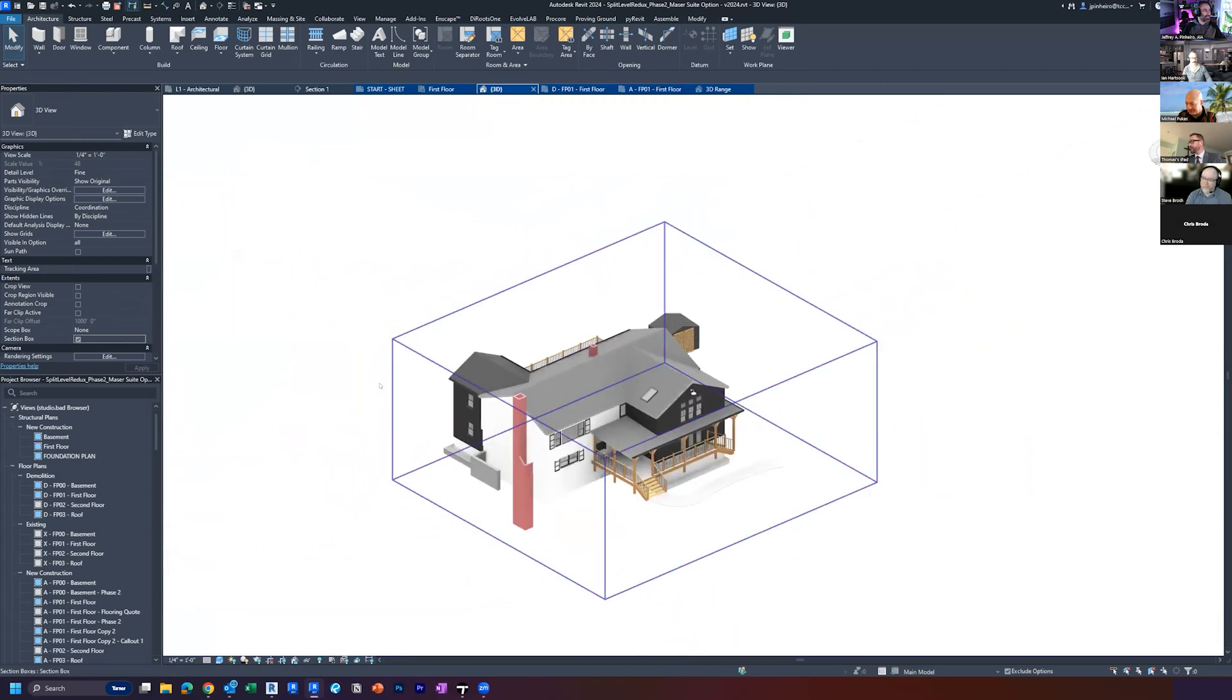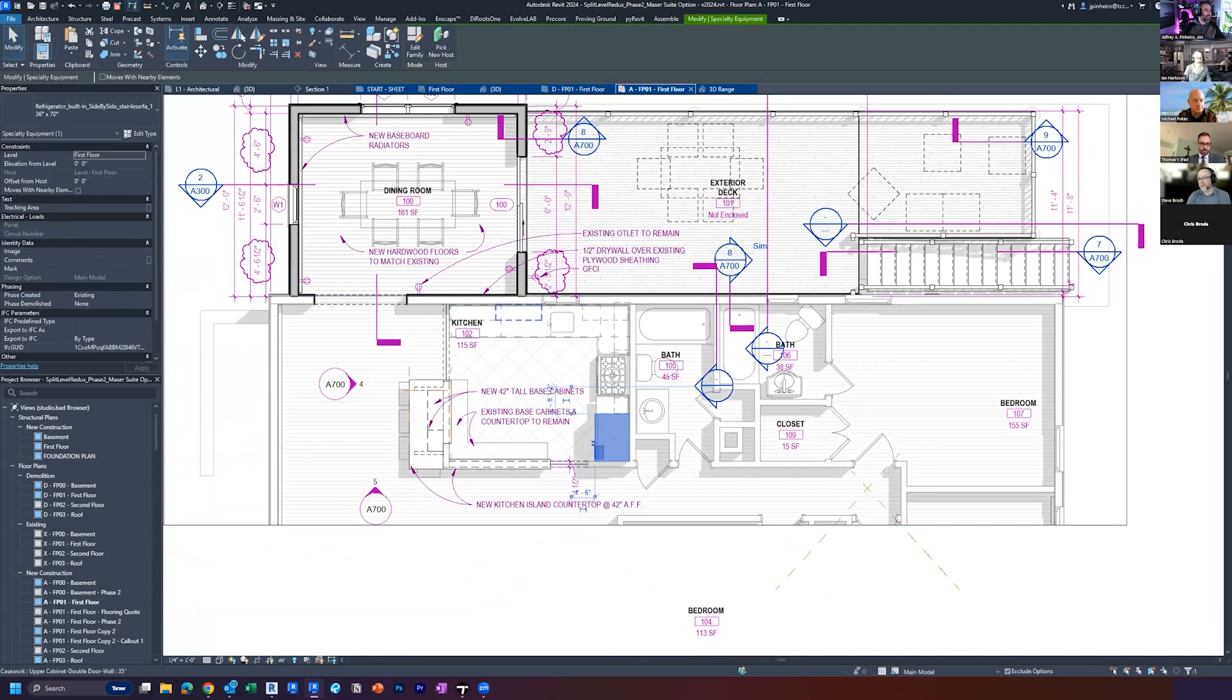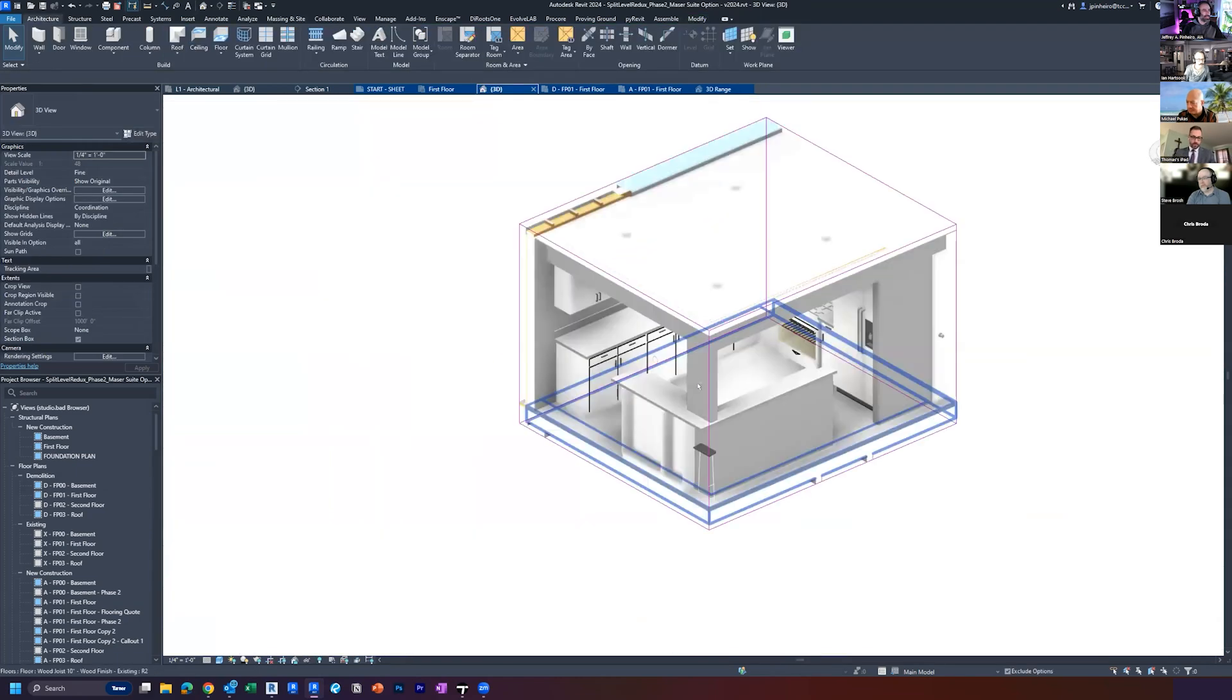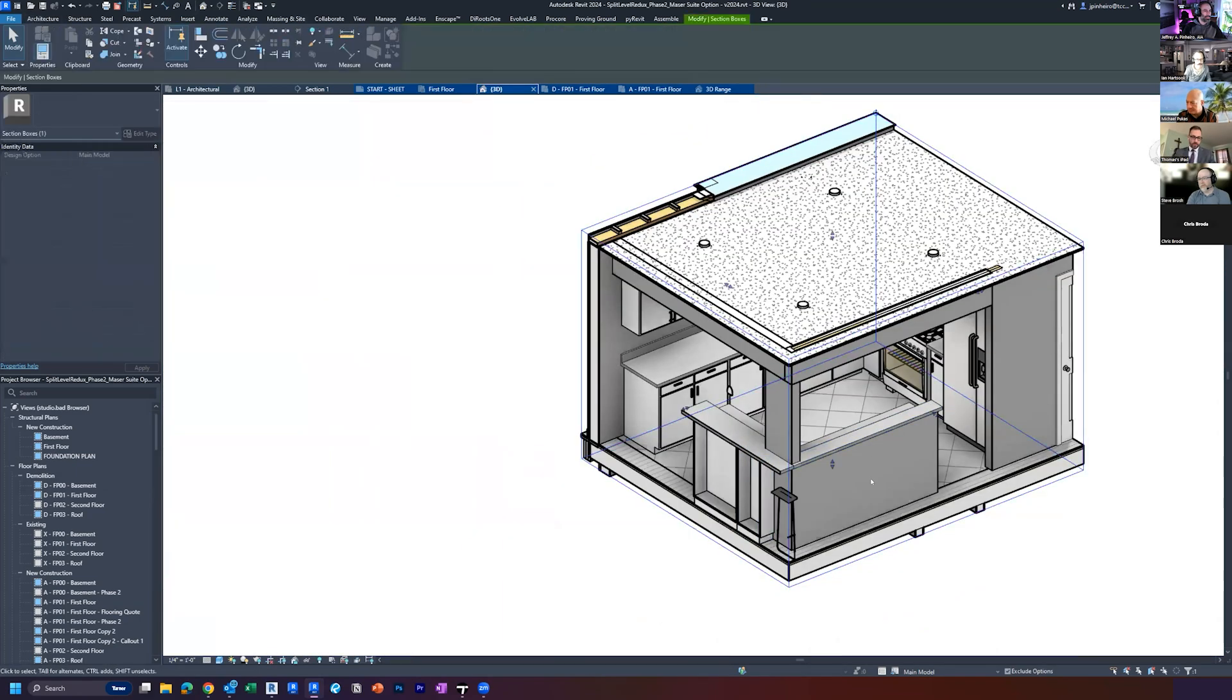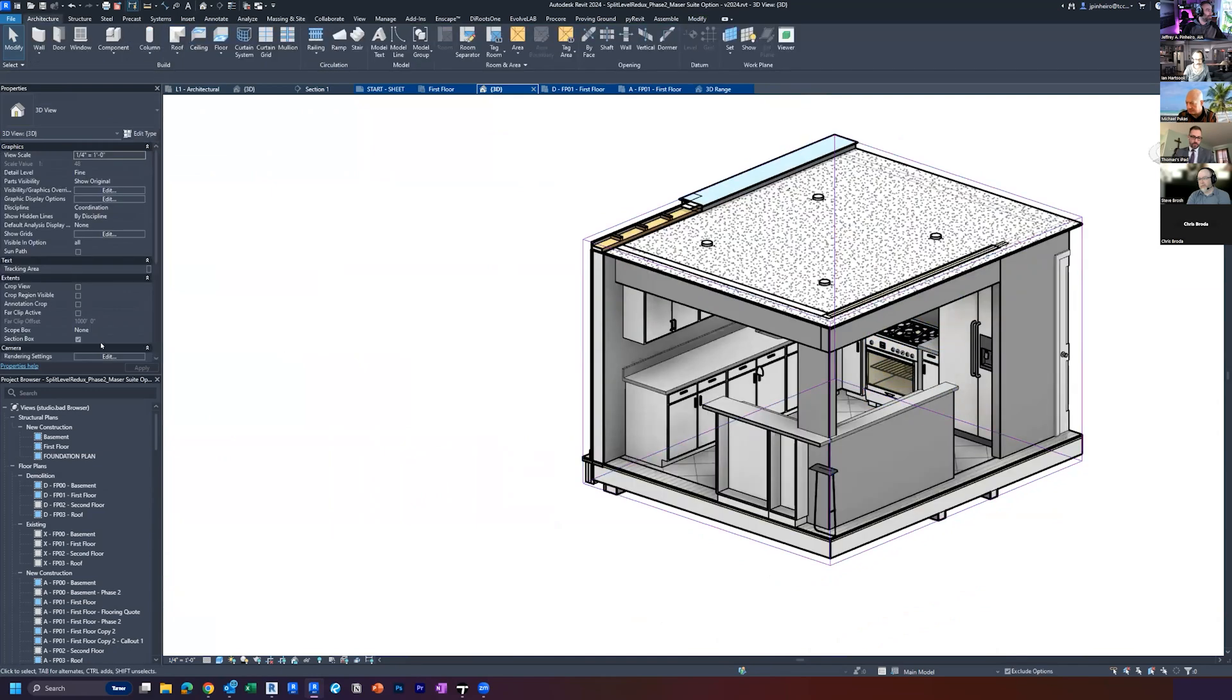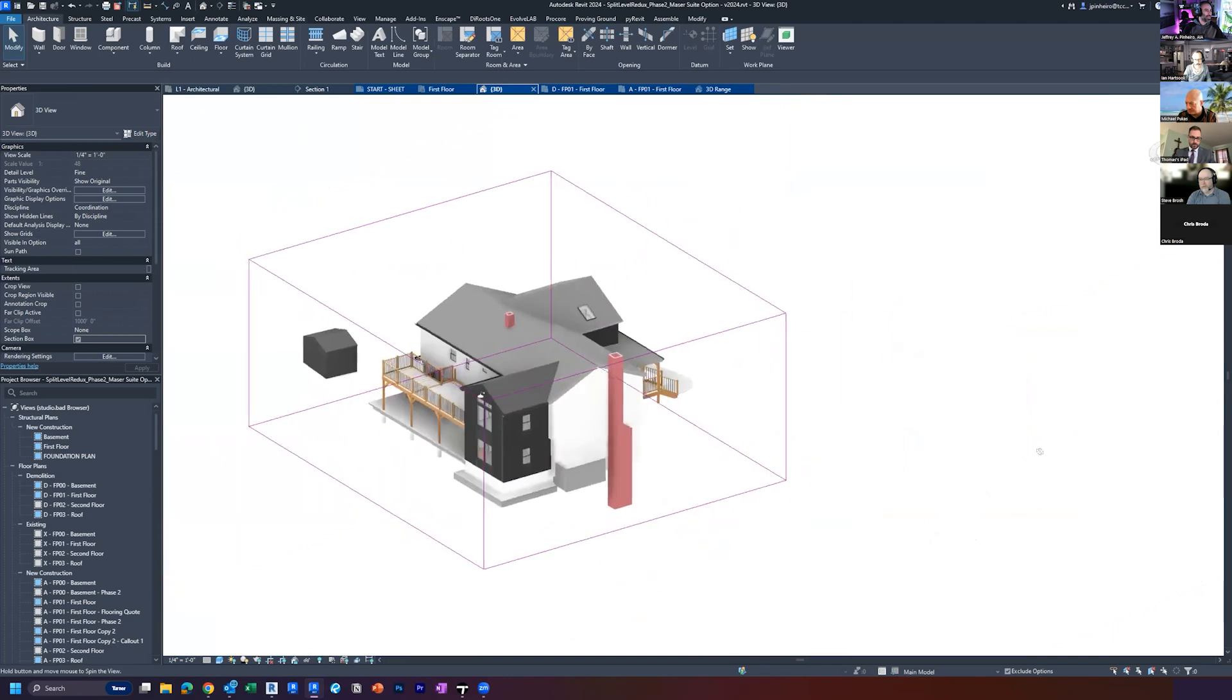So if I jump into a floor plan again and I hit, I don't know, like these two things, I hit BX. So there's that kitchen. So if I want to reset it, uncheck it, and then check it again, you can see it's there.